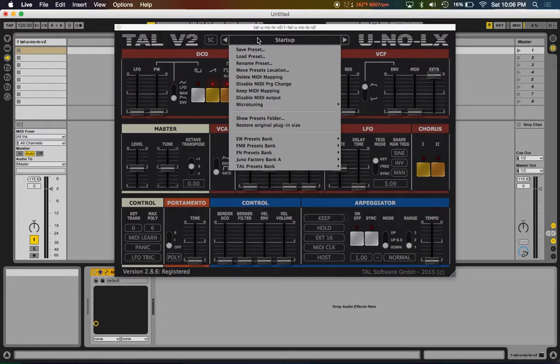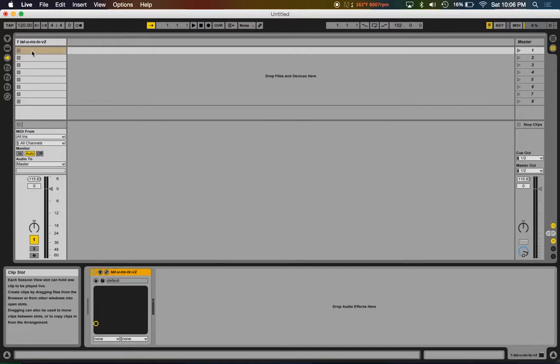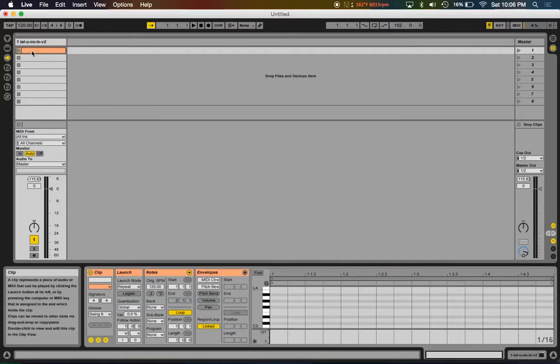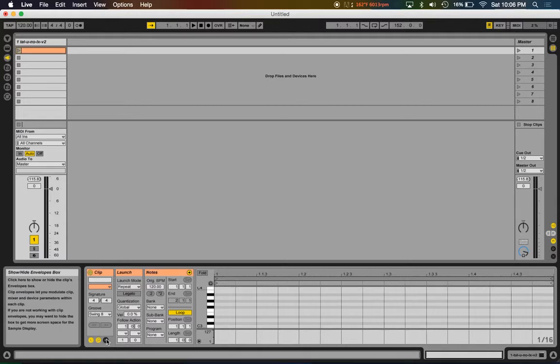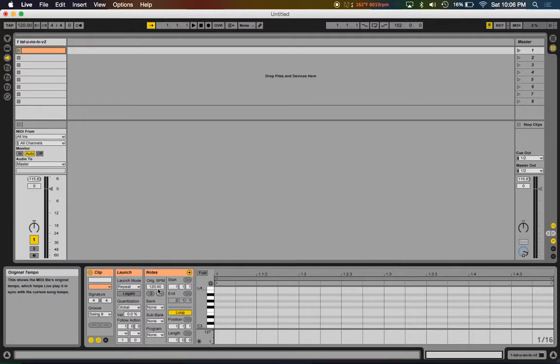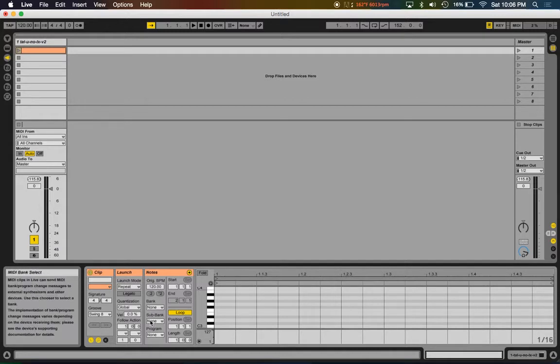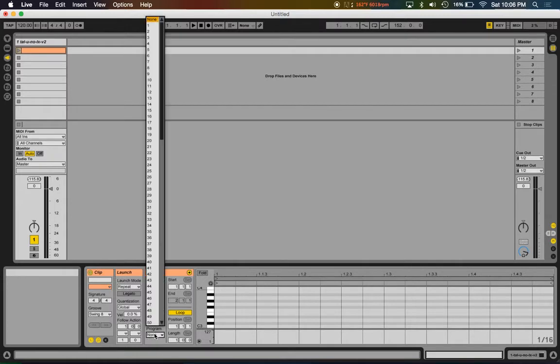All you need to do is create a dummy clip, double click. You actually don't need your envelopes open, you just need your notes open - your notes MIDI editor. When you see this, you ignore the bank, ignore subbank, and this is where you create your program change.